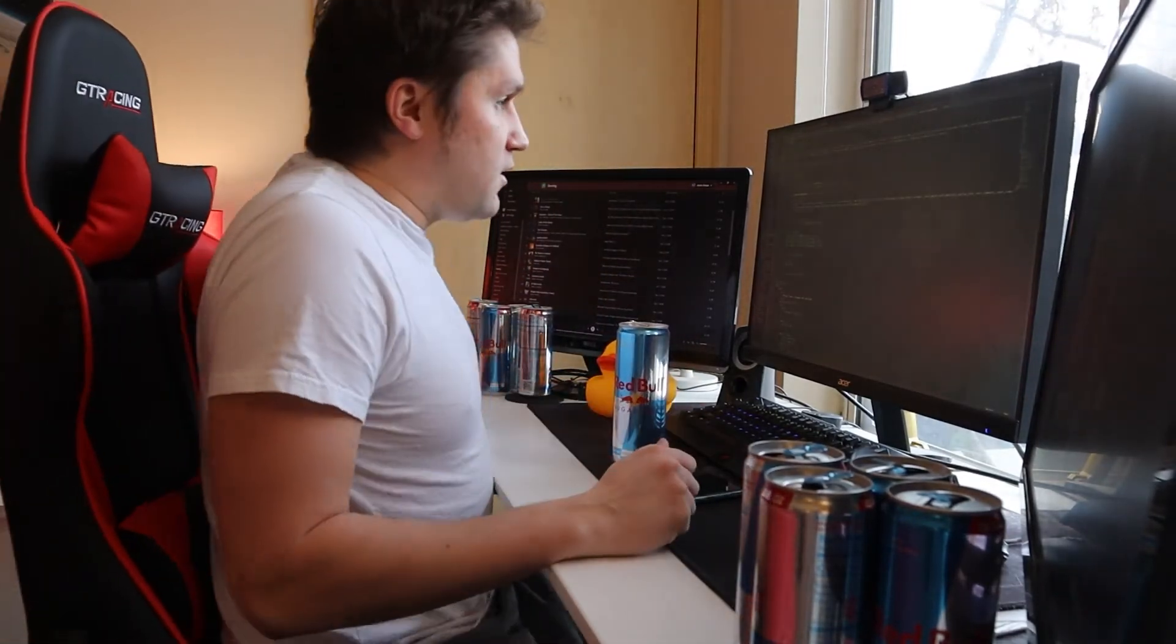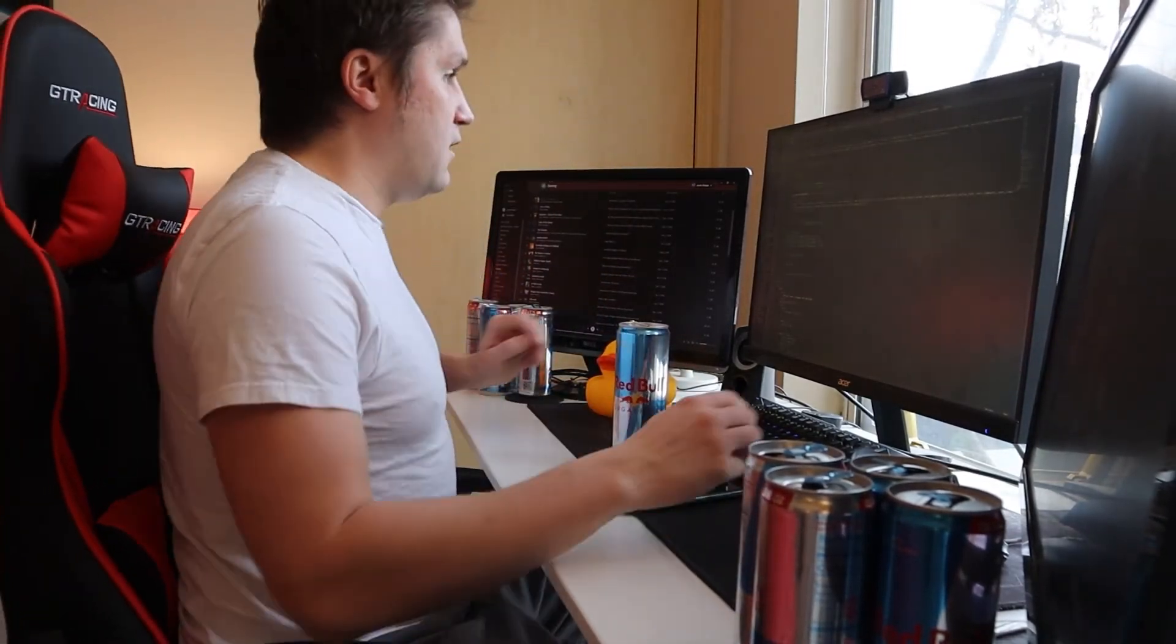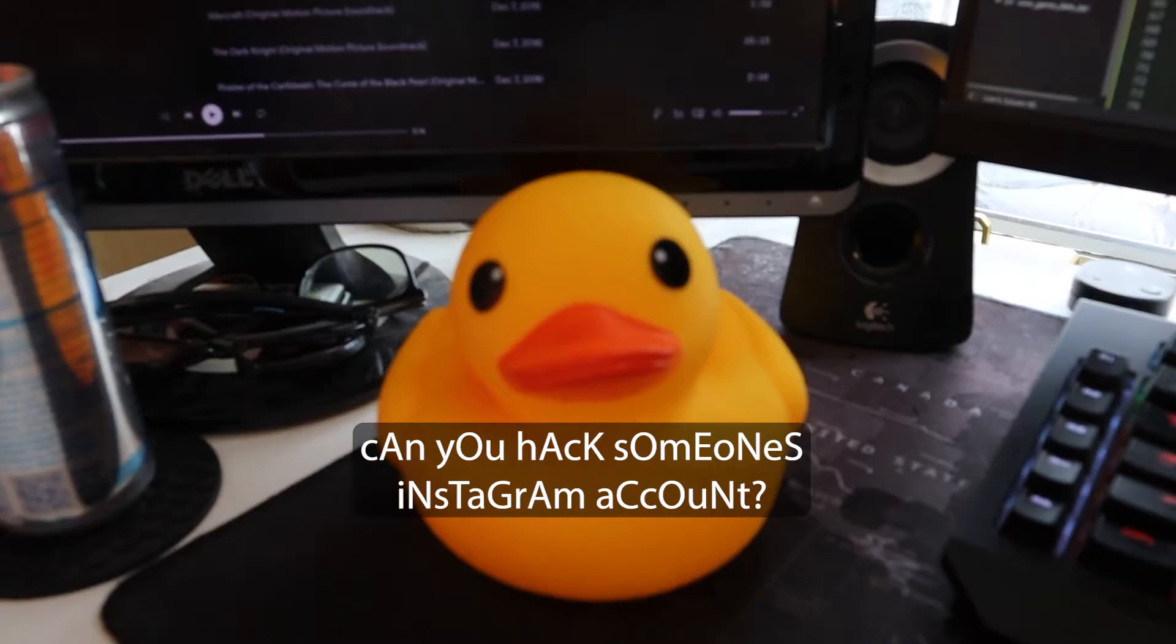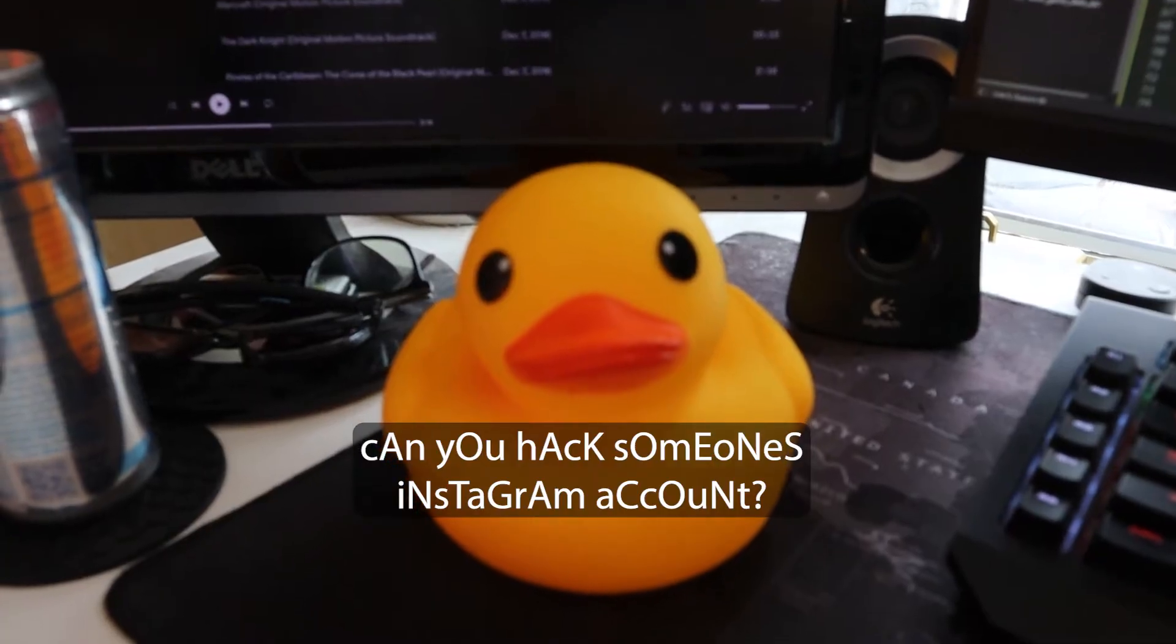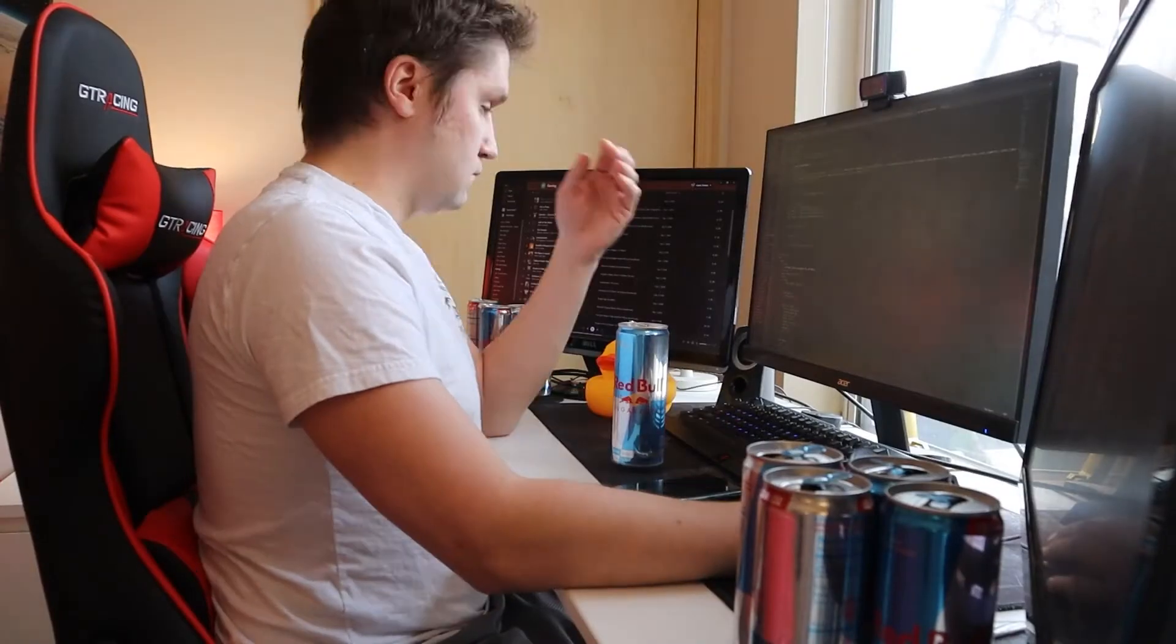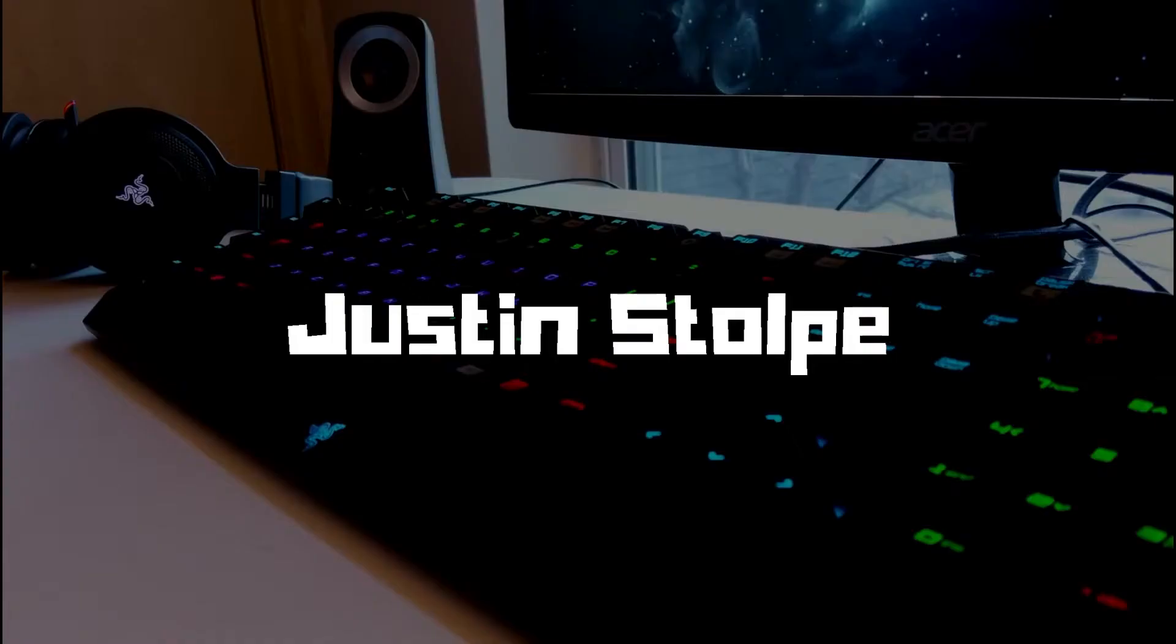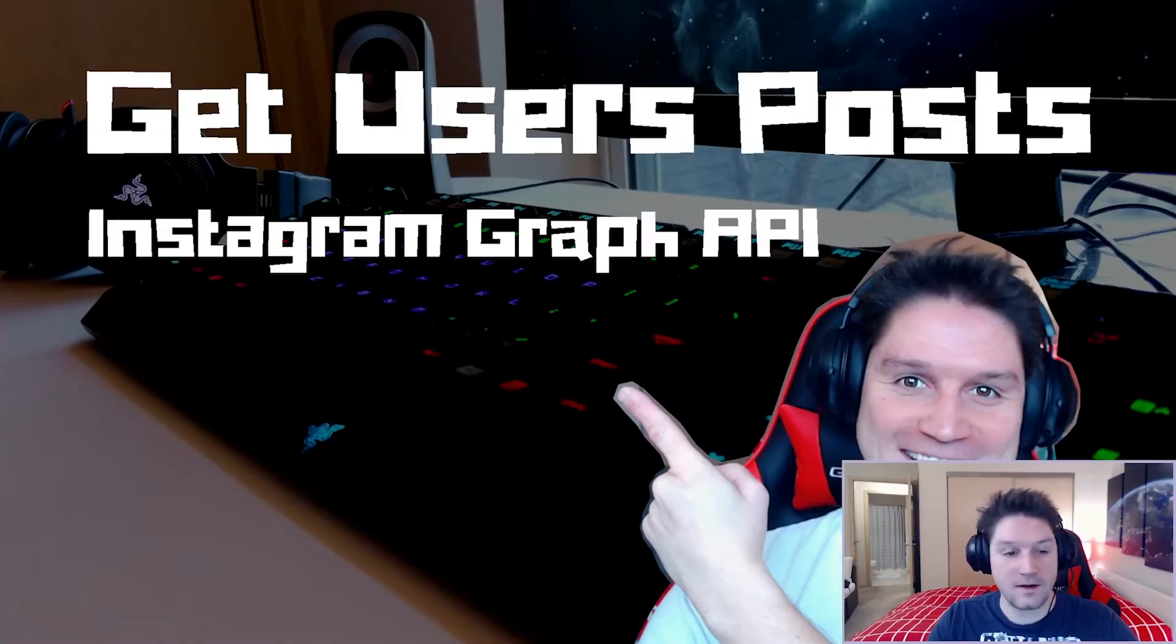Alright Bubbles, you ready to learn about the Instagram Graph API? Bubbles? What? What's up everyone?